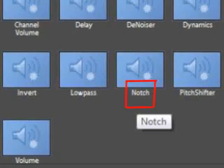Your second option is if you have something called a notch or a peak filter. The parameters are the same as on a parametric EQ, so you can sweep for the offending noise and then cut it using the same process.